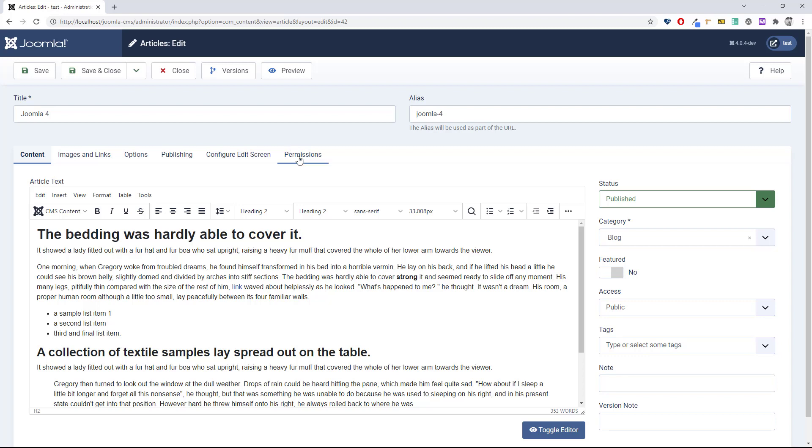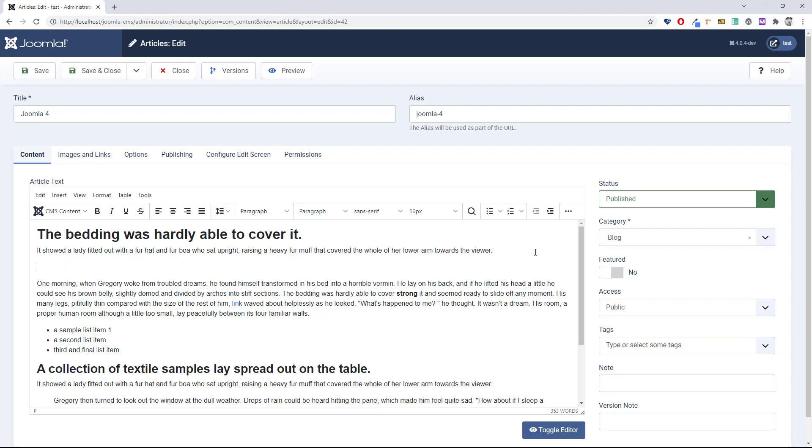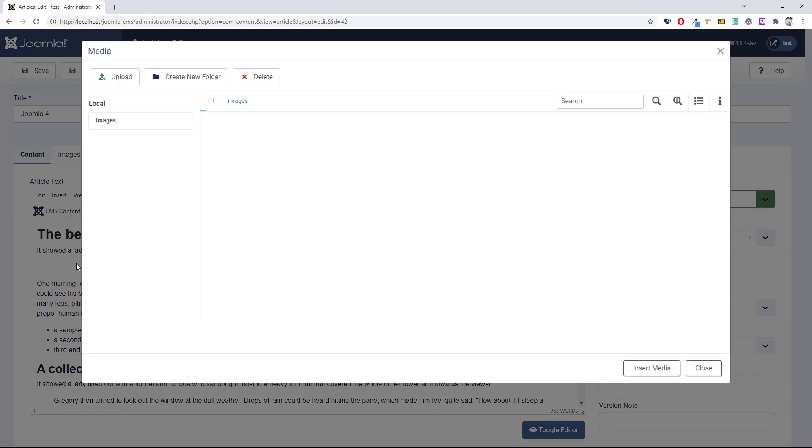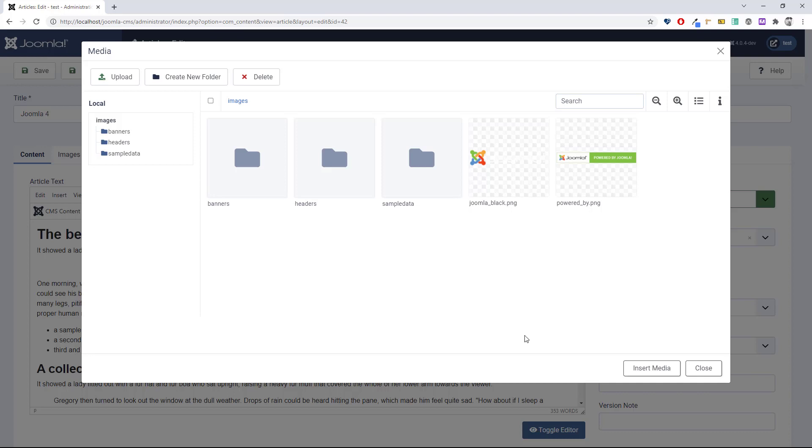Position your cursor where you want it to be, so I'm going to put it here. Then go to the CMS content menu and select media.